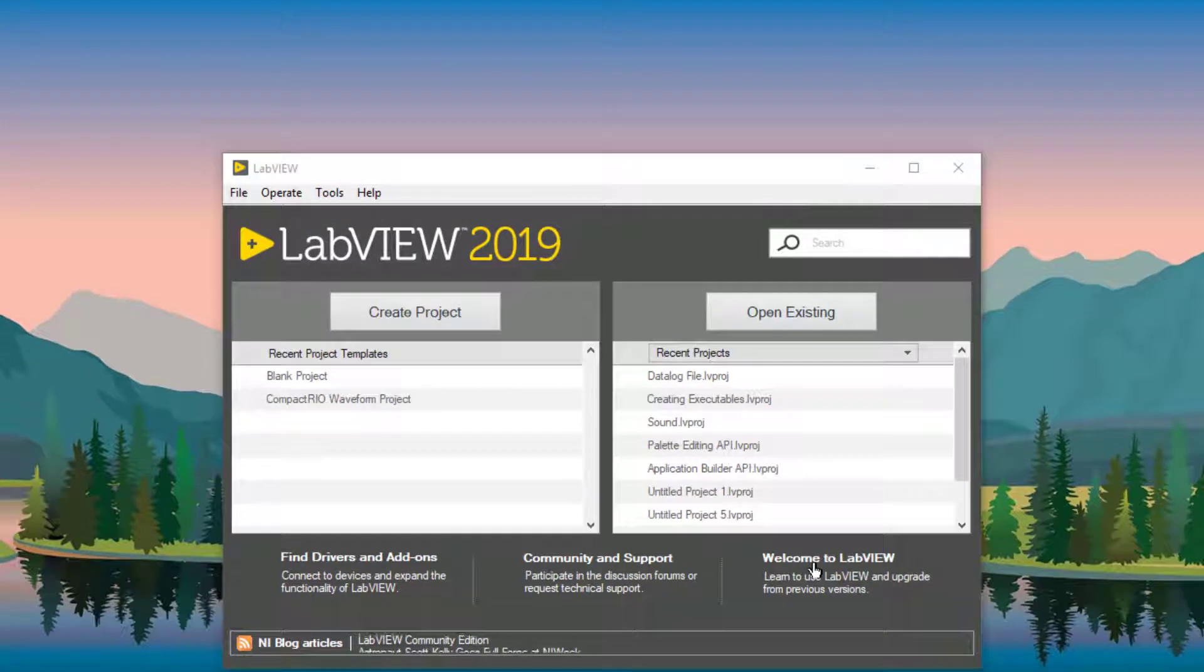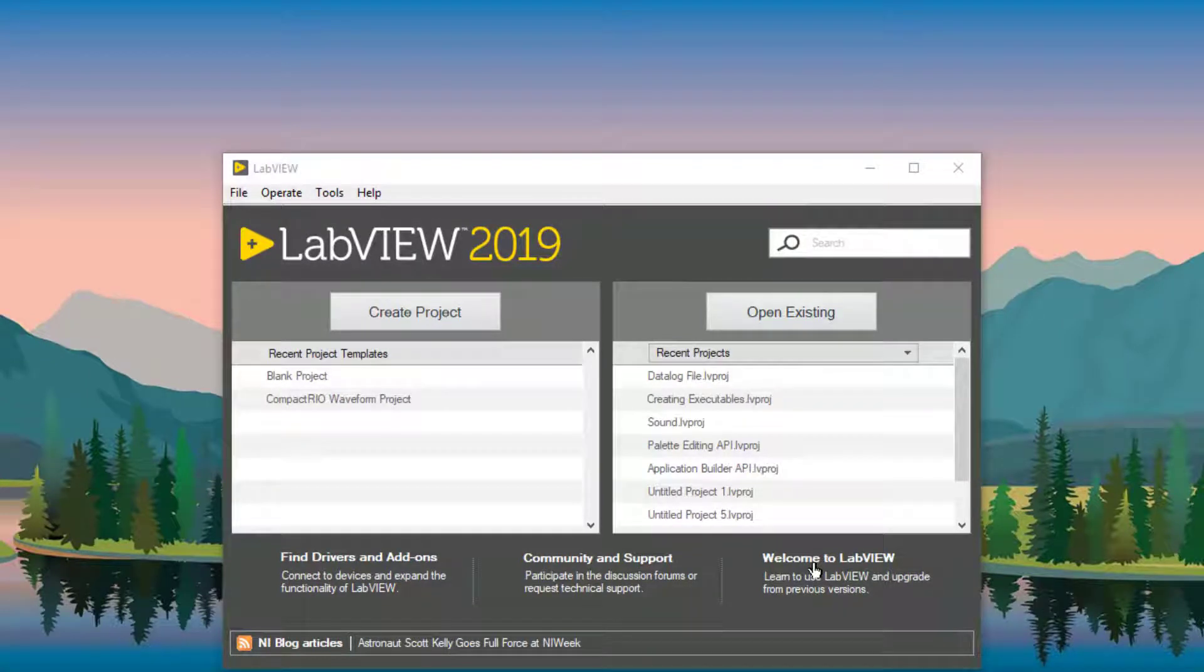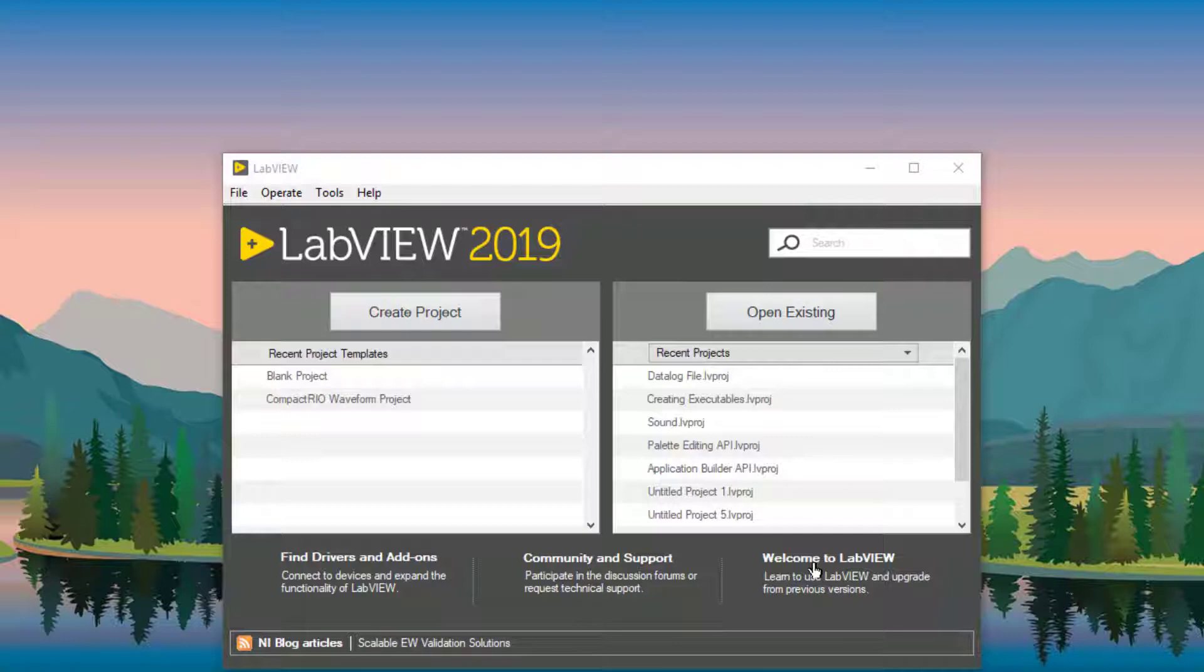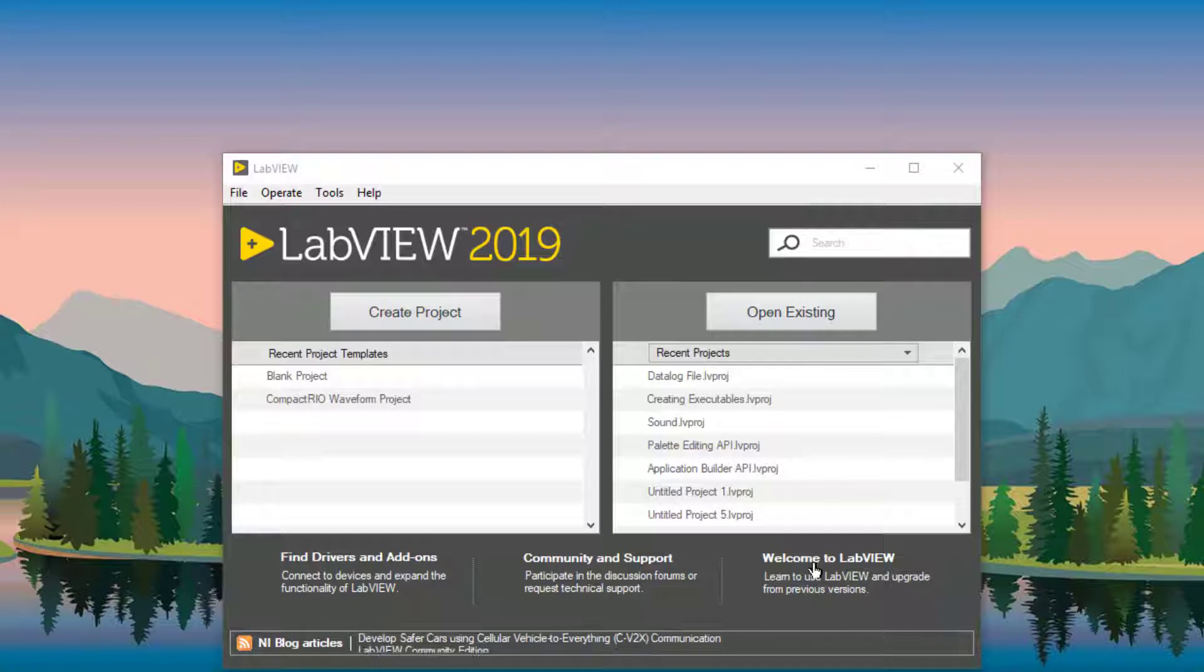So we can convert ActiveX controls to custom controls and add them to pallets and then access them from the pallet and use them in our VIs. Let's see how we can do that.